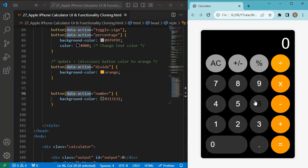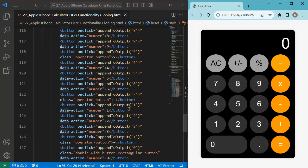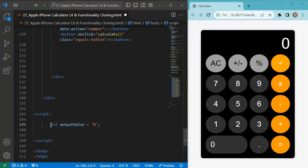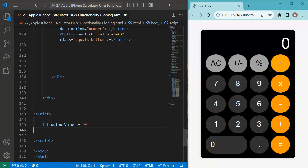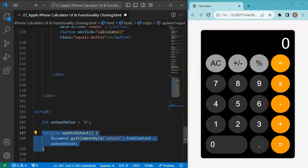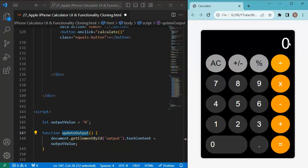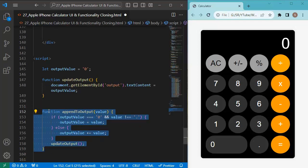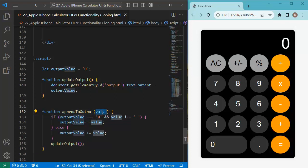Now let's add JavaScript functionality. I'll add a script tag before the closing body tag. First, I declare a variable named 'outputValue' initialized to zero — this stores the current input and output. Then I define an 'updateOutput' function that updates the element with ID 'output', which is the calculator's display. Next, I define an 'appendToOutput' function that takes a value as an argument and appends it to outputValue.